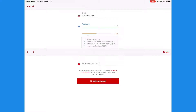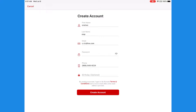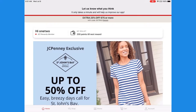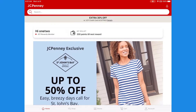Enter the password with one capital letter, one small letter, and a number — at least eight characters long. After entering all the details, tap on Create Account. Your JCPenney account has been created. Now you can use that login info on your JCPenney app or on the JCPenney website, and you can get coupons and points for your next purchase.